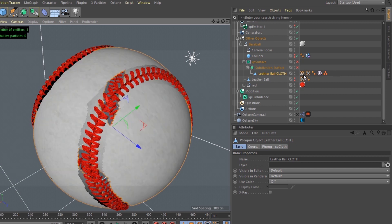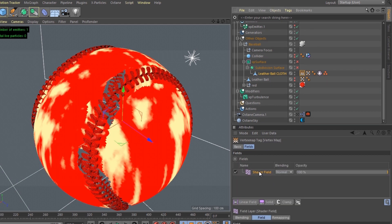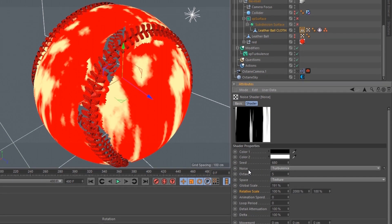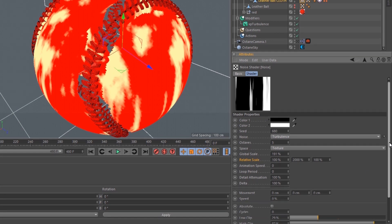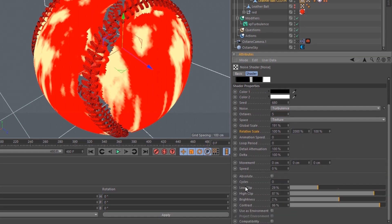The vertex map has a shader field on it with a noise, the noise set to turbulence, global scales at 191, relative scales up in the Y at 2000. Low clip at 29, high clip at 87, brightness at 2, contrast at 86.